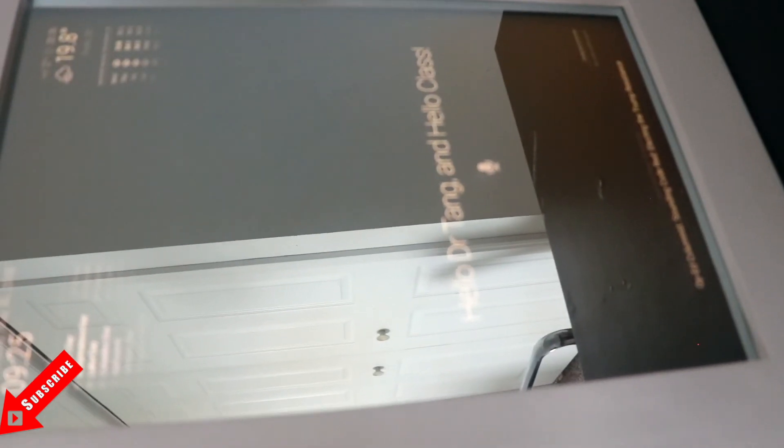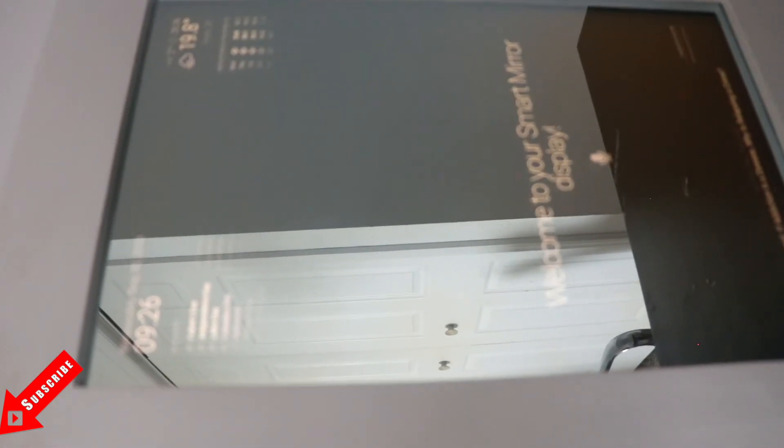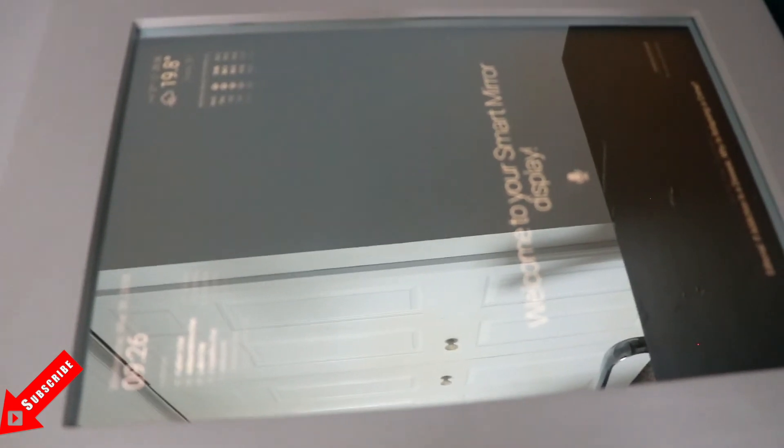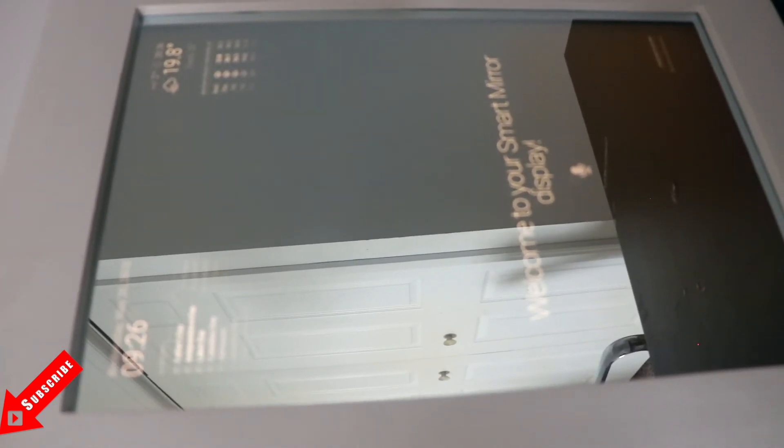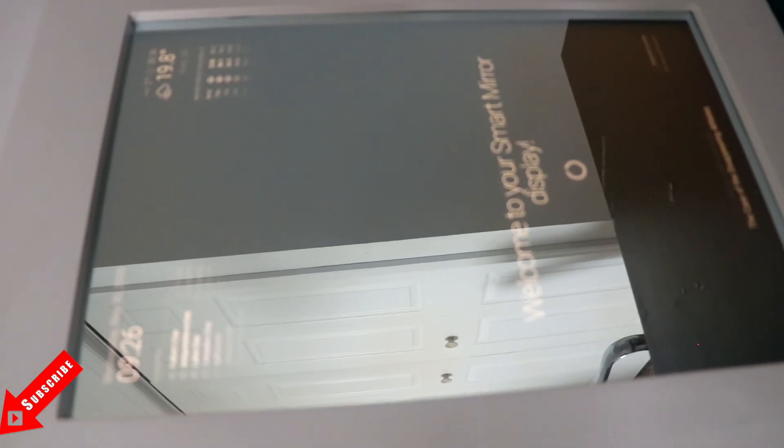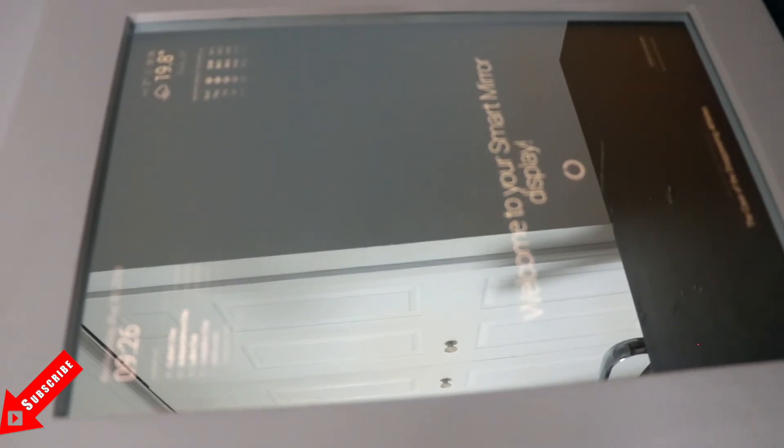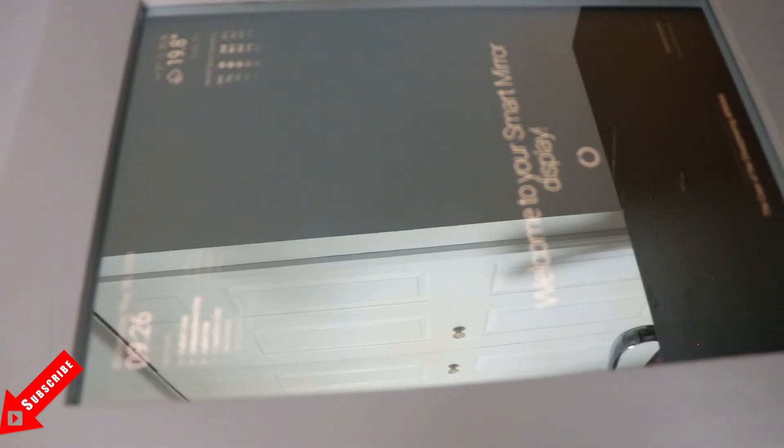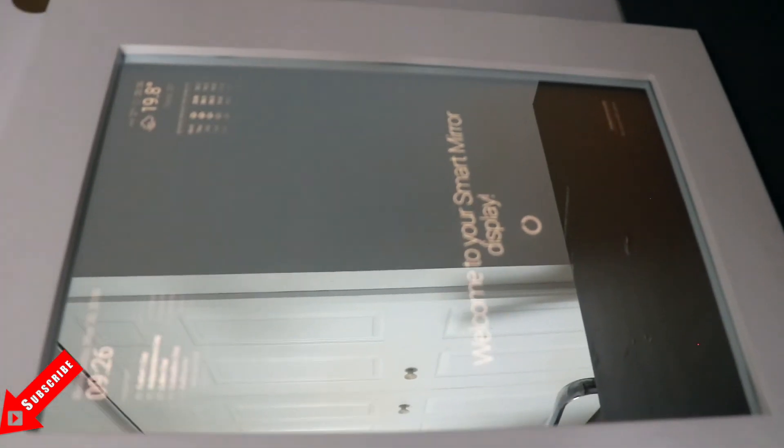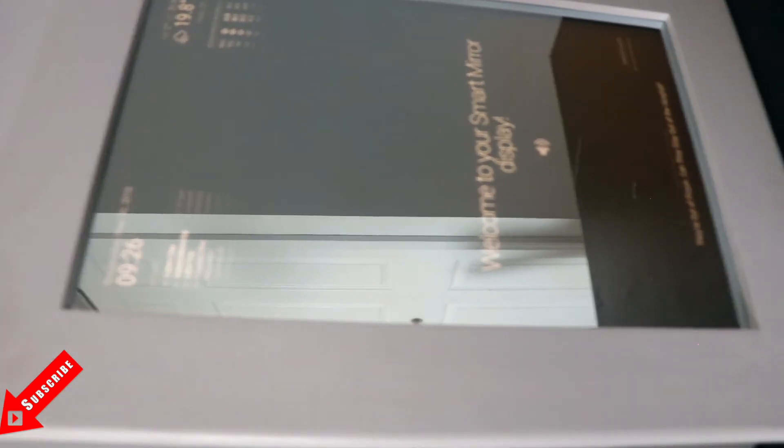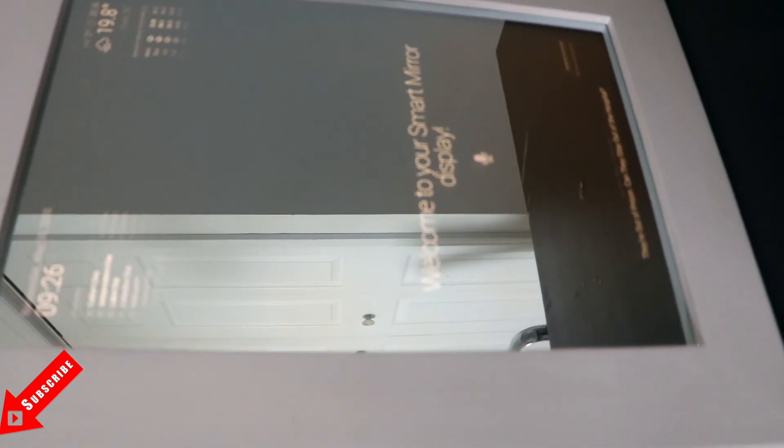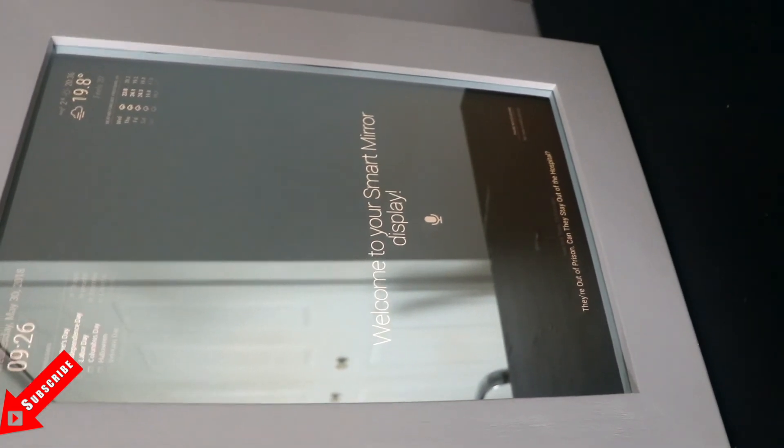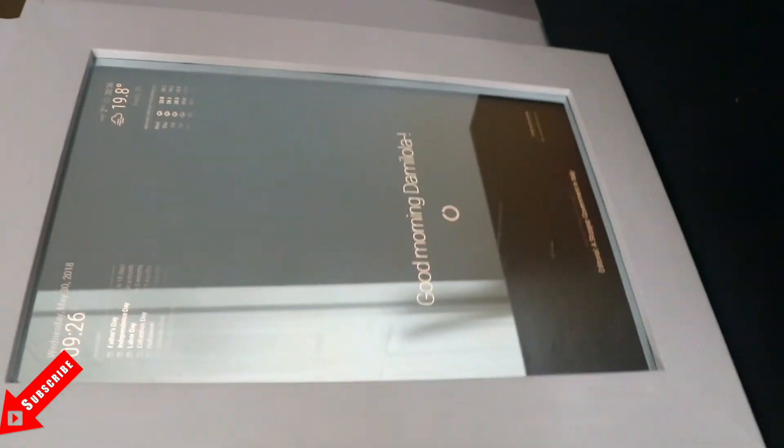These are called modules. So these modules already come with the Magic Mirror software. So if you go on GitHub and install the Magic Mirror software, it comes with some of these modules. Some of the other modules I added to it, so I added like the voice assistance, that was another software installation. And also the phone notification was also another module that I added to the smart mirror. But all of this is actually really easy to do. If you don't know how to program, if you don't know how to code, this is something that you can do by yourself.